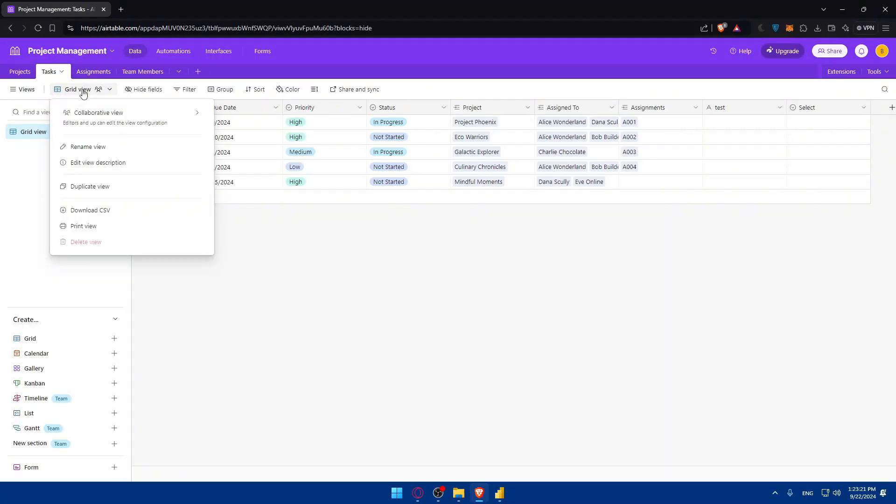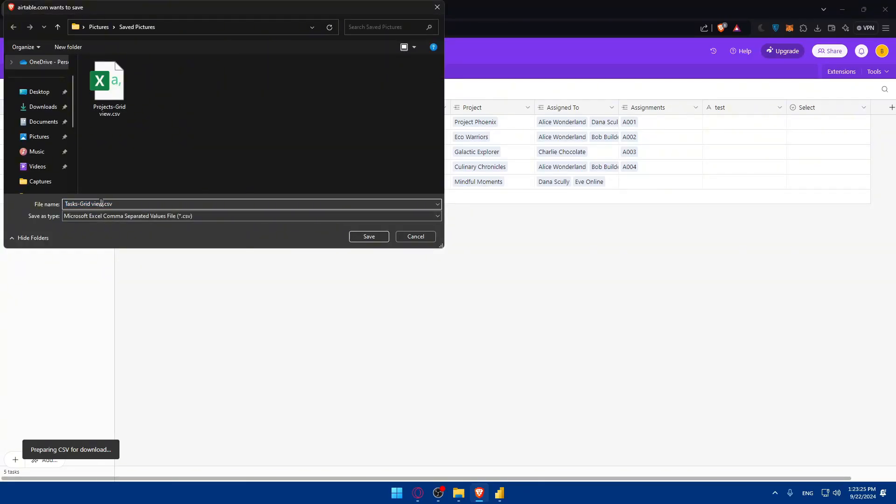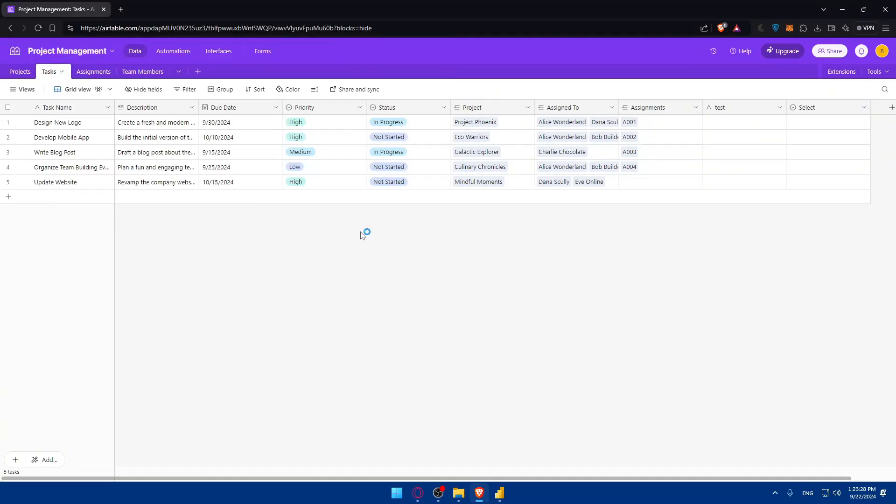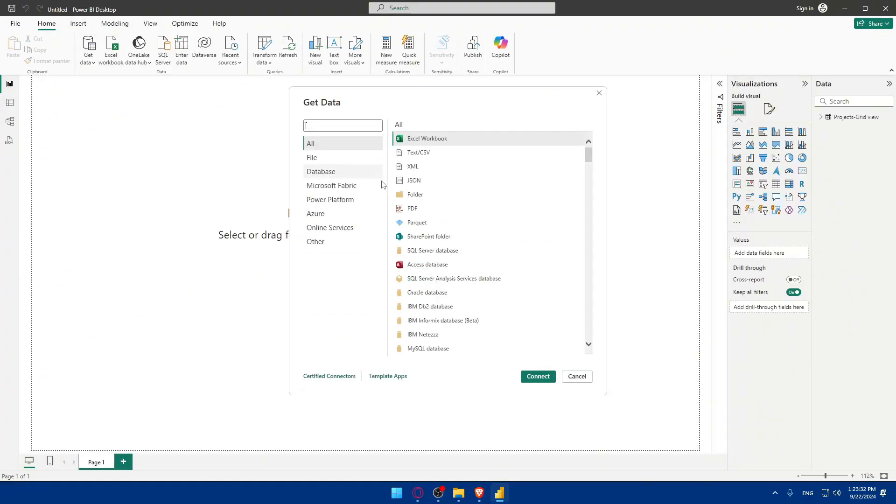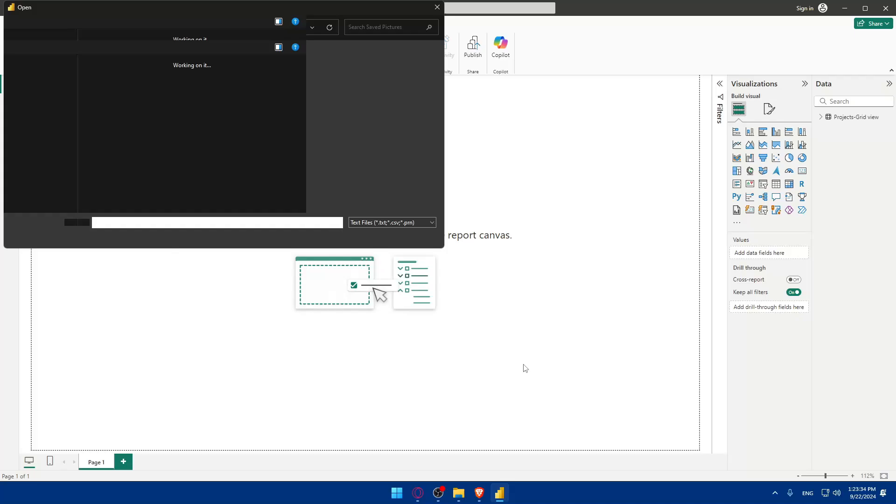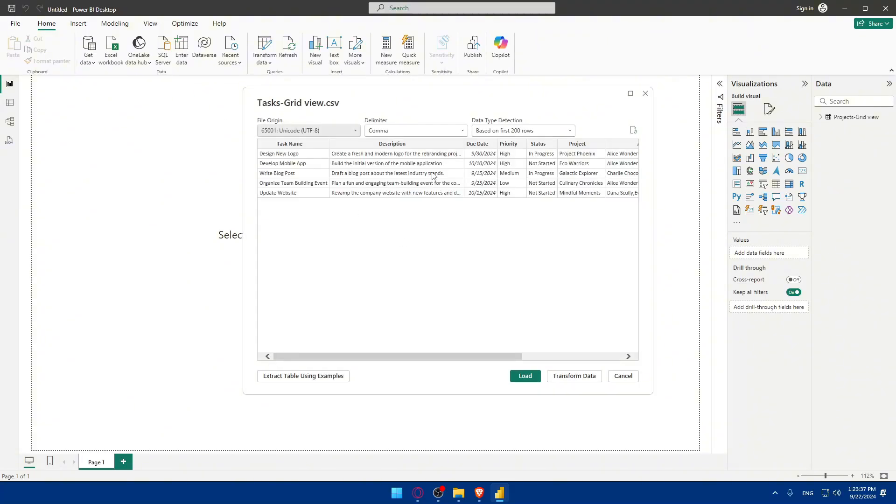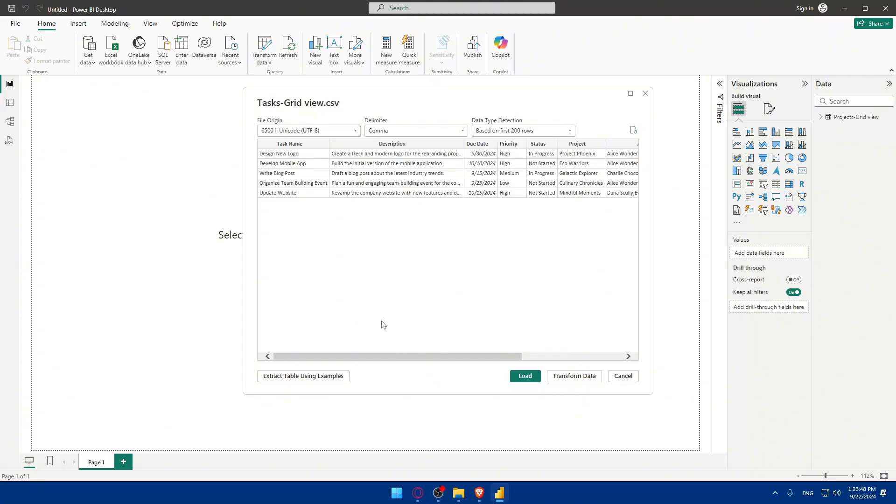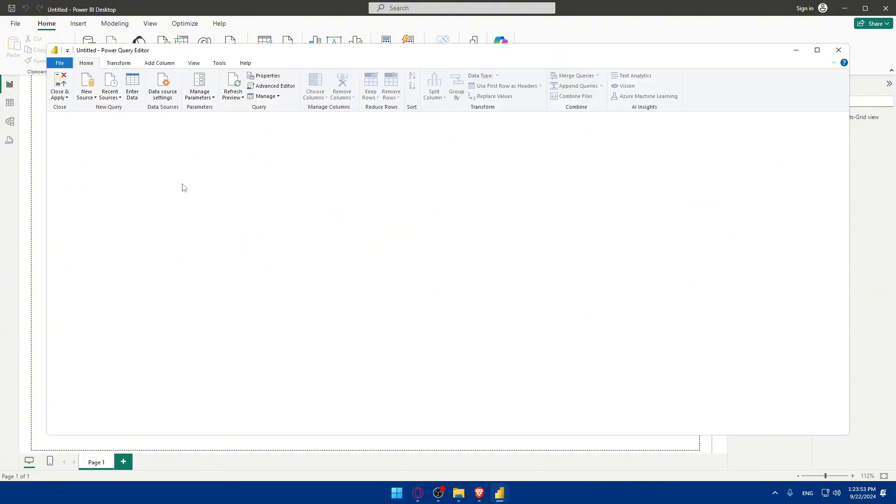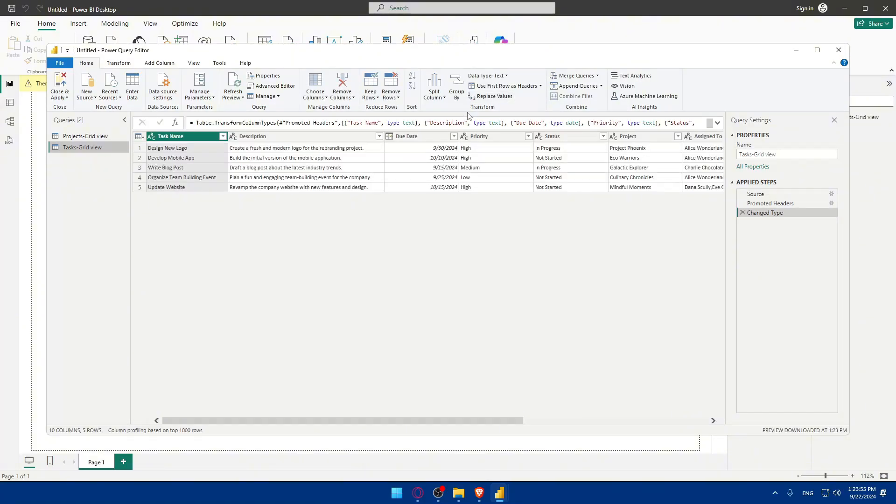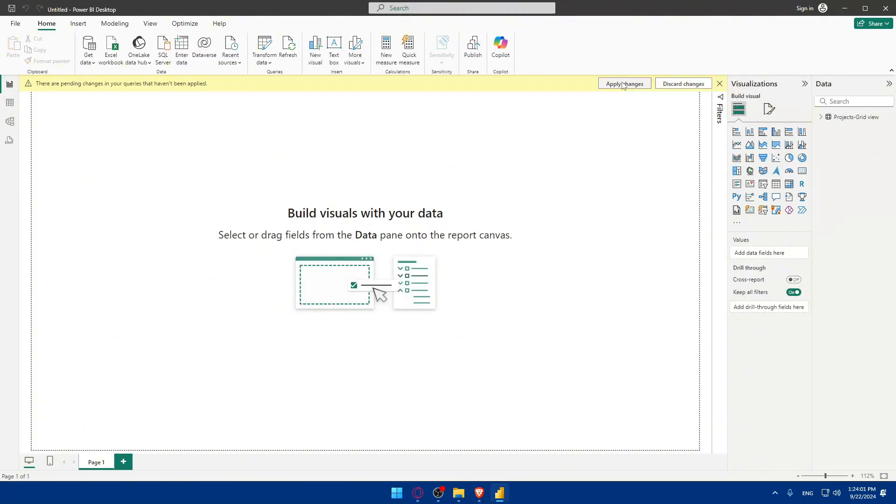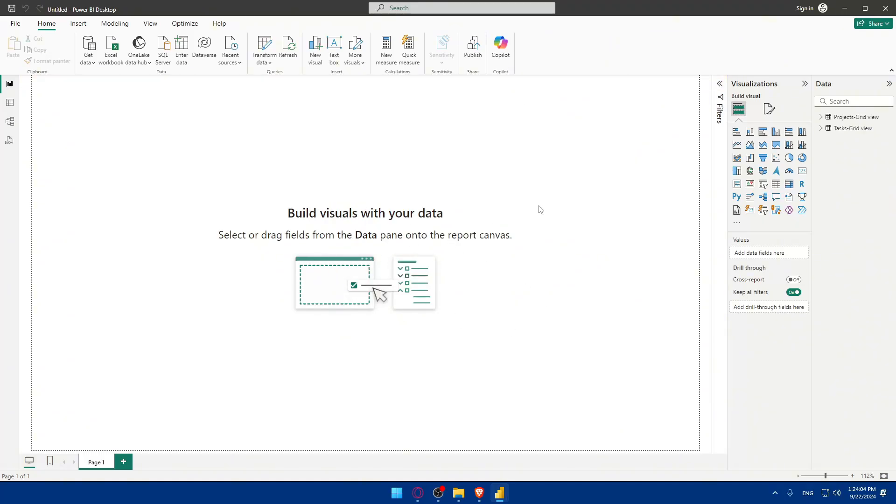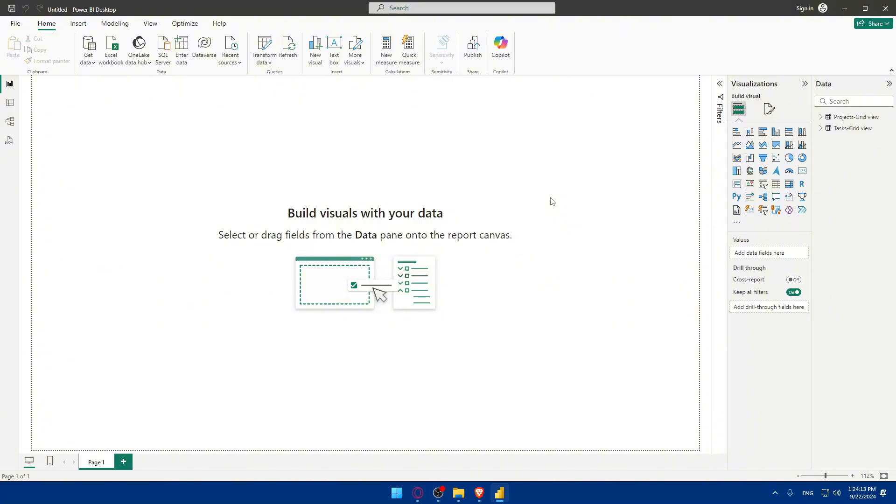You can do the same for tasks. I'll click on download, save it again, go back here, get more data, CSV file again, click on connect and select the tasks file. I'll see the preview here, it's different. You can see everything. You can also add delimiter, file origin, change data type detection, extract table using examples, or transform data however you want. You can apply changes and it will be added. In here you'll find the two things that you connected or uploaded or imported here.